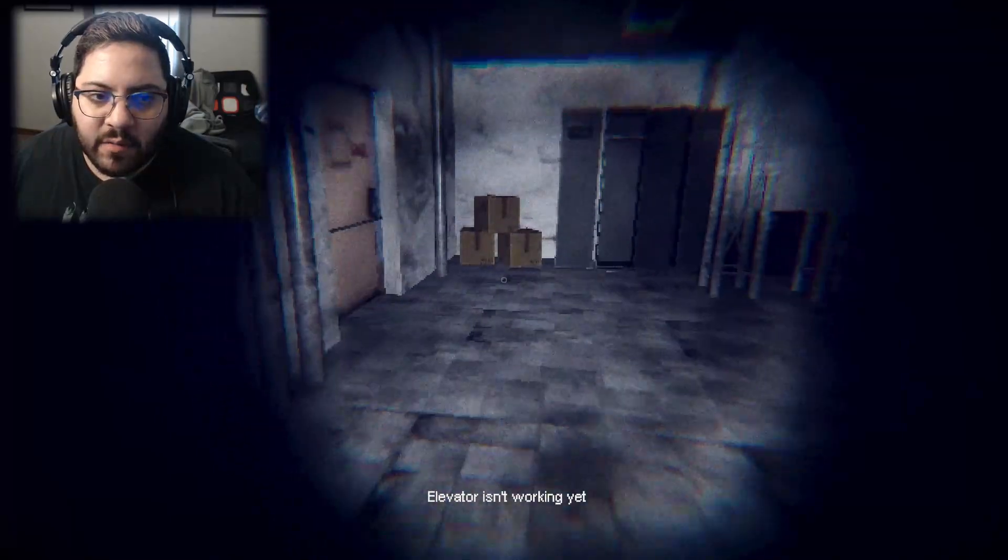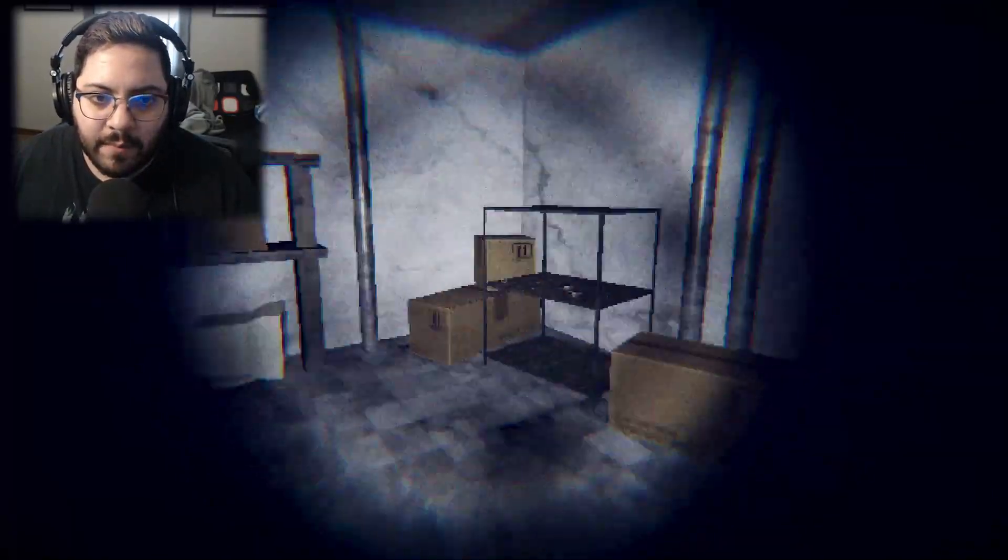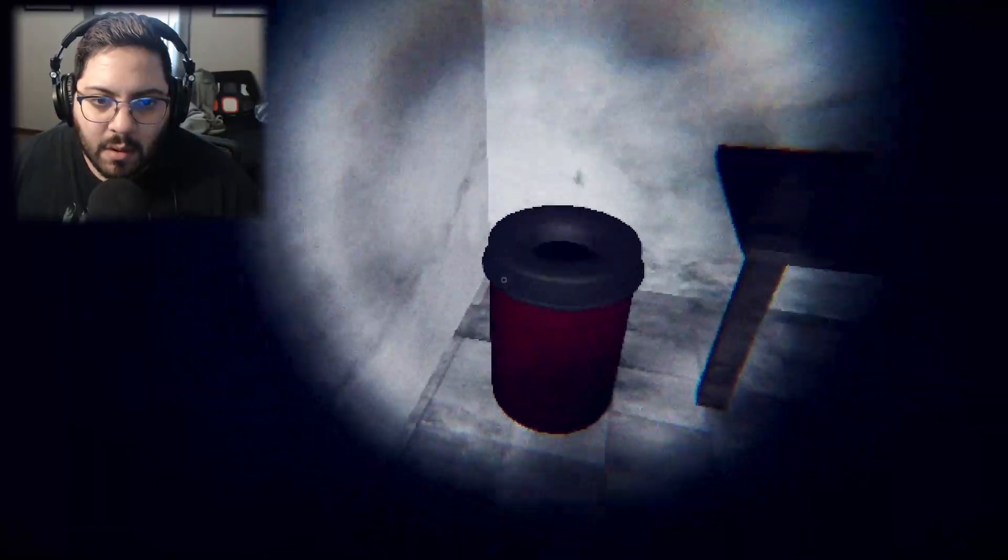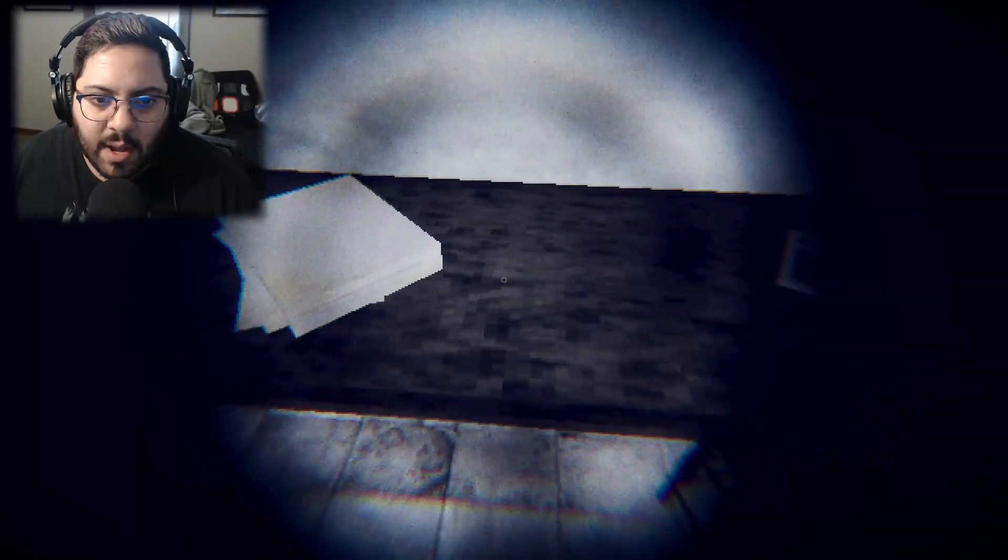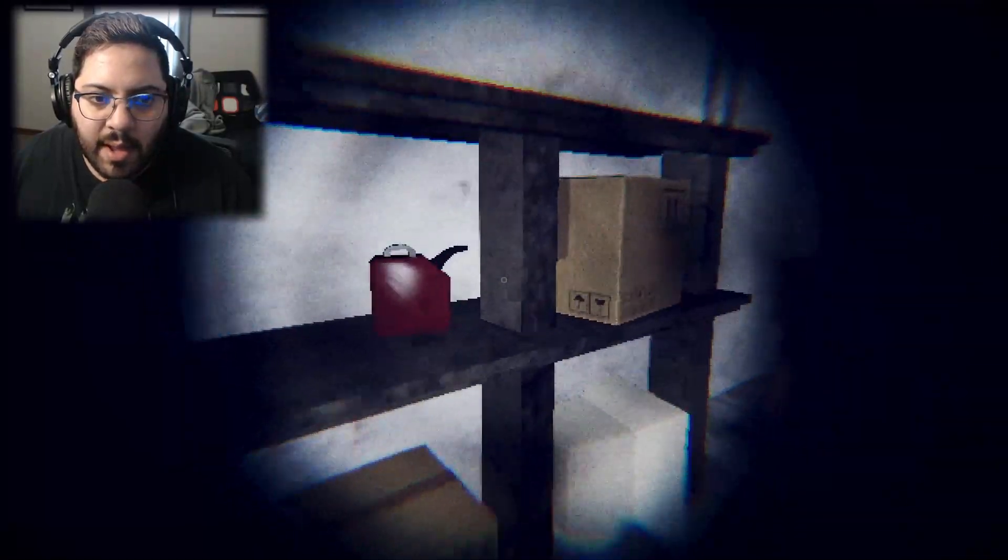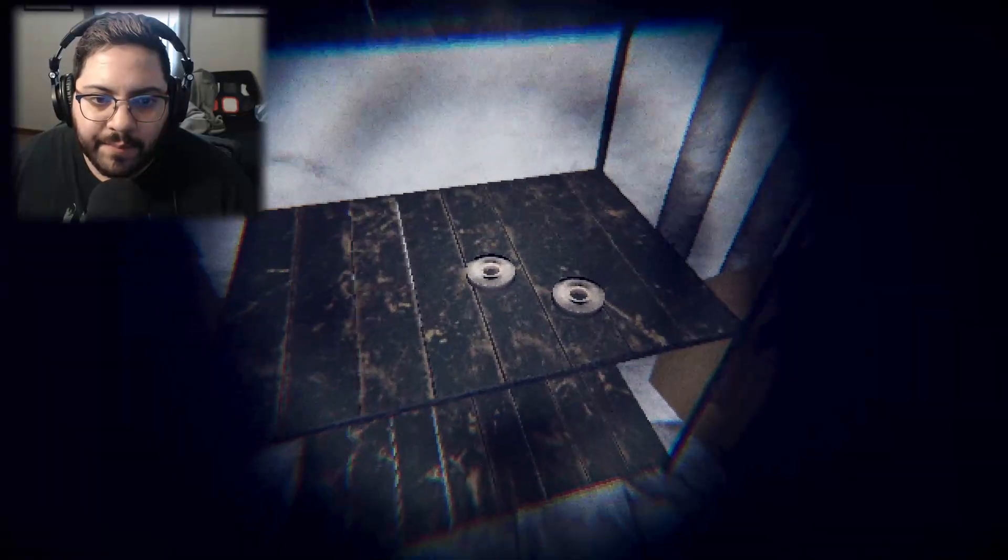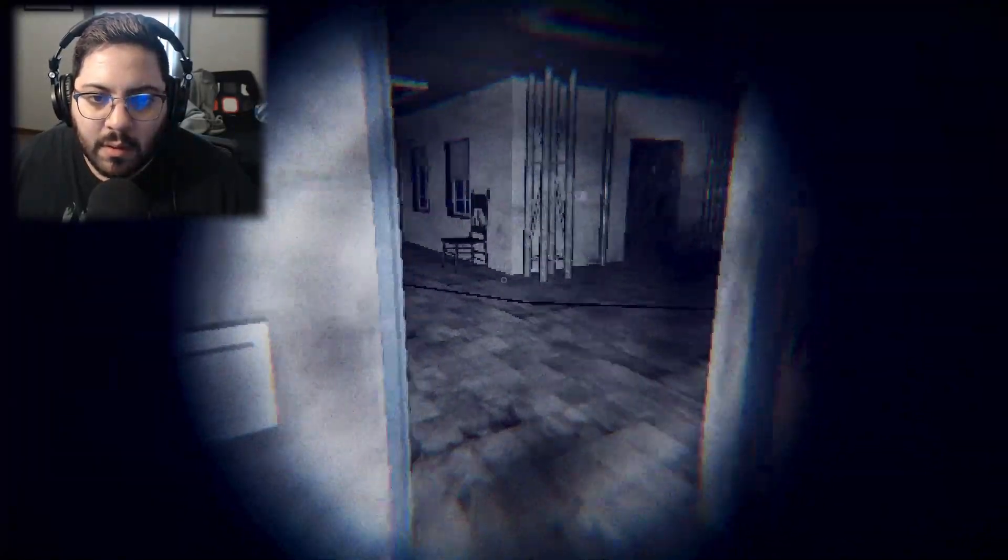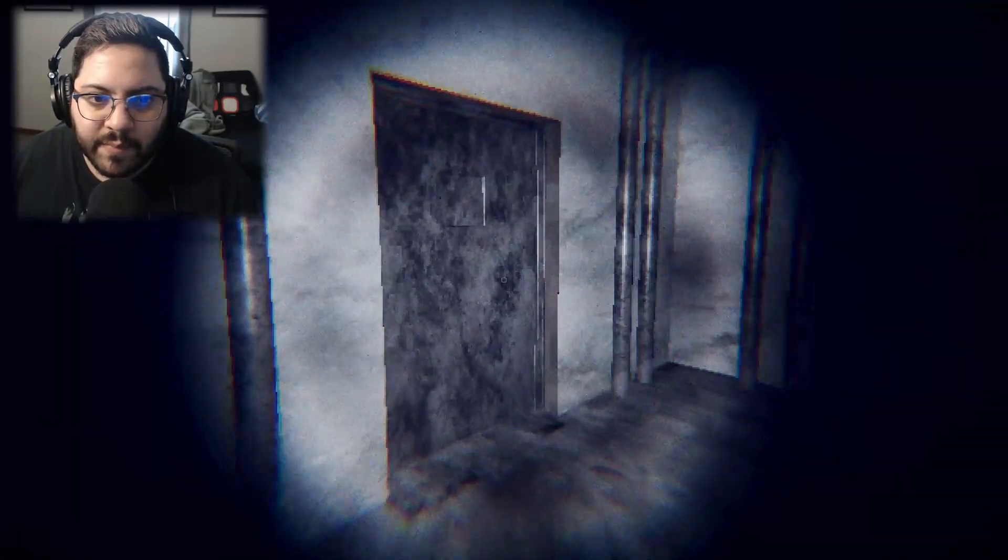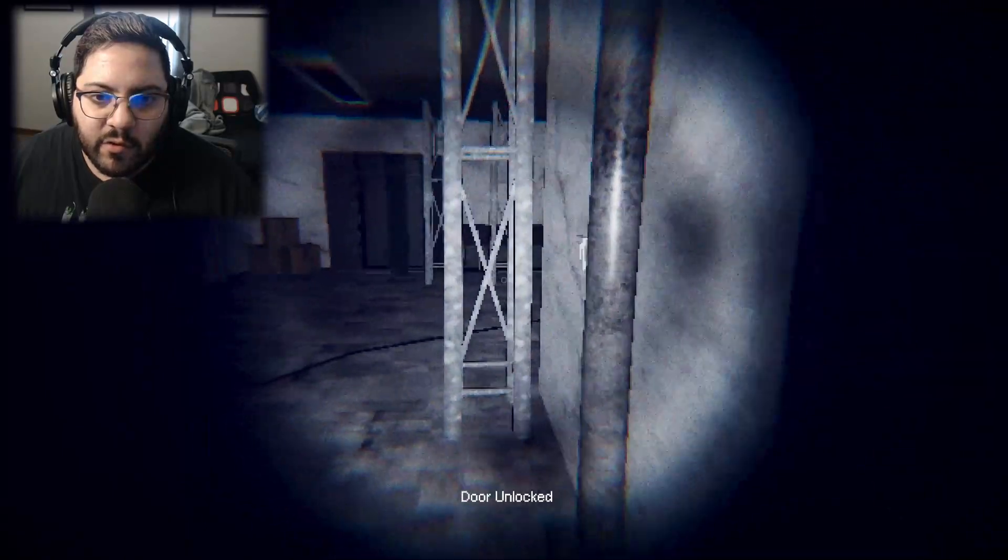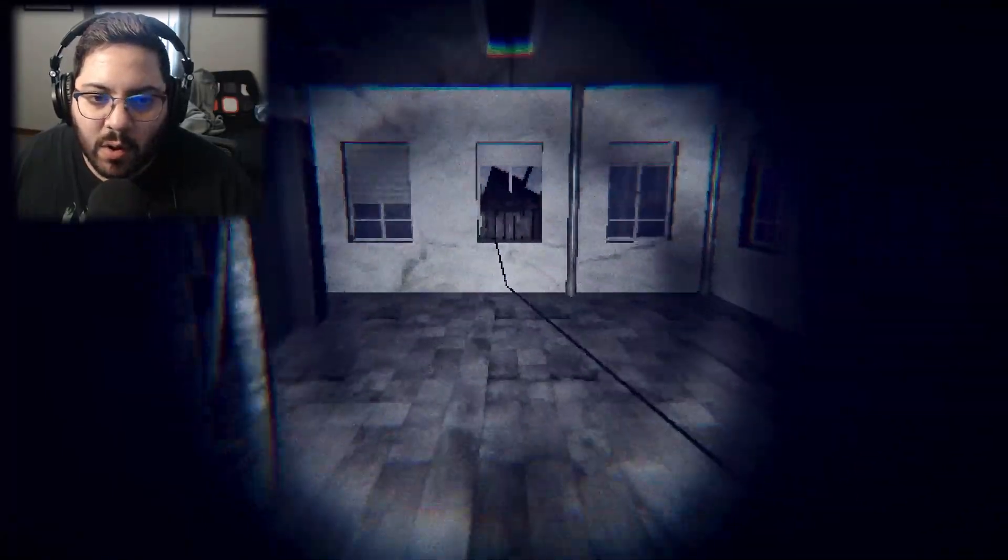Elevator isn't working yet. Is there... Aha! A key. And gasoline? Okay, I can't pick that up. What are those? Tape? Can't turn anything on. Is this the key for this? Door unlocked. Why do I need to unlock that door?